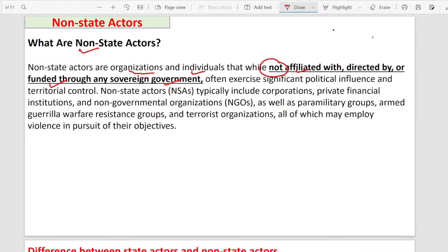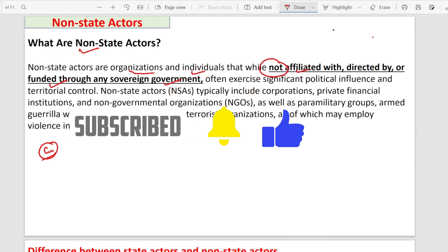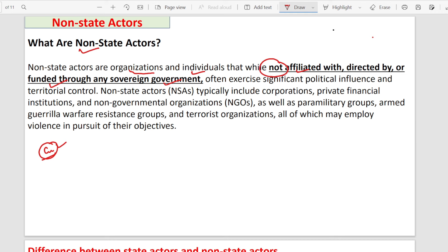I hope that this gives you a basic idea of non-state actors. You can use this content, and my suggestion is to read current examples from newspapers to enrich your answers. That's all for today. I hope you understand the non-state actors concept. Please comment below, like, share, and subscribe to my channel. See you in the next video. Bye bye, take care.